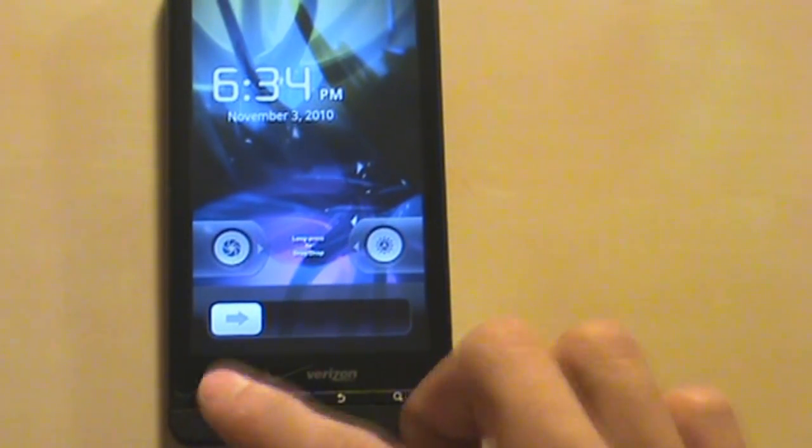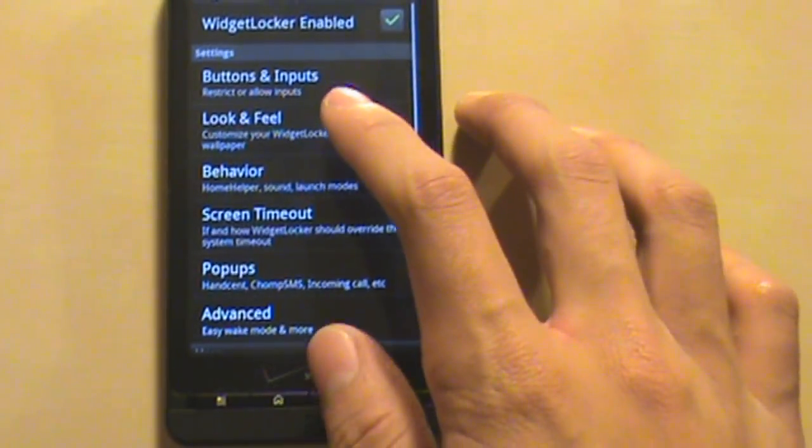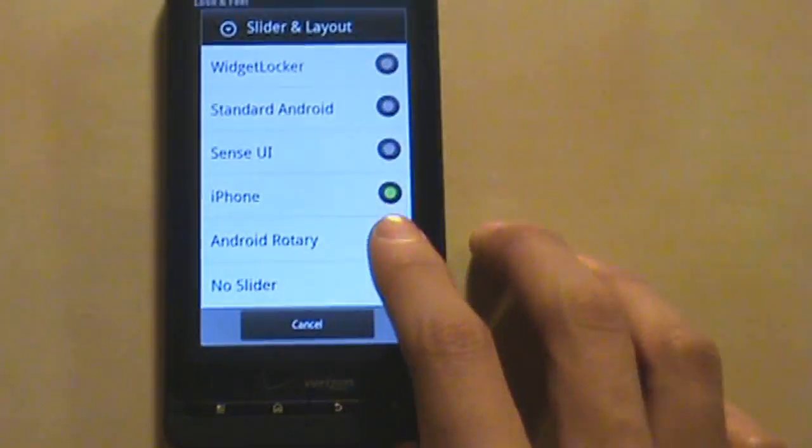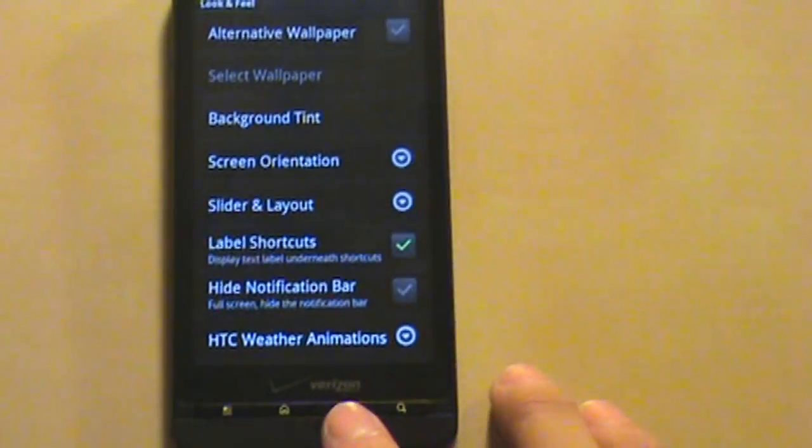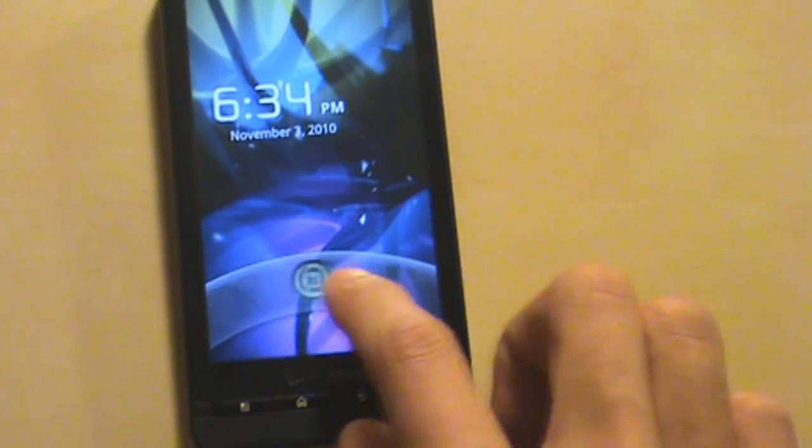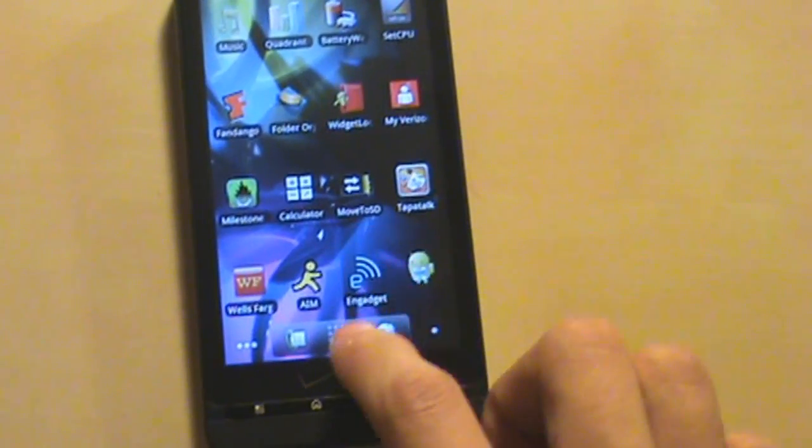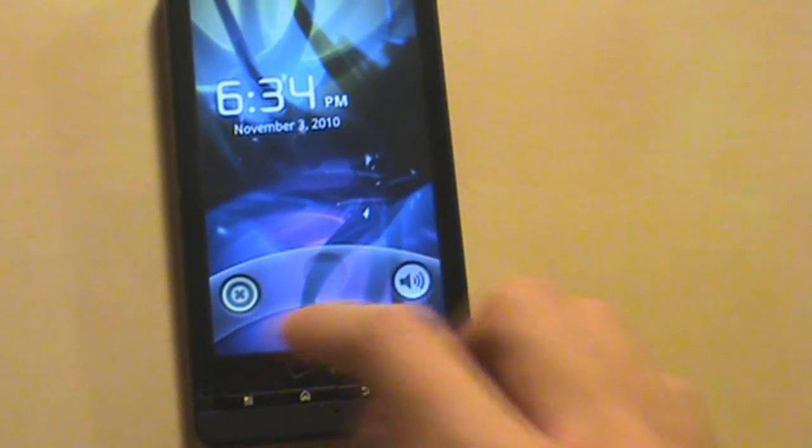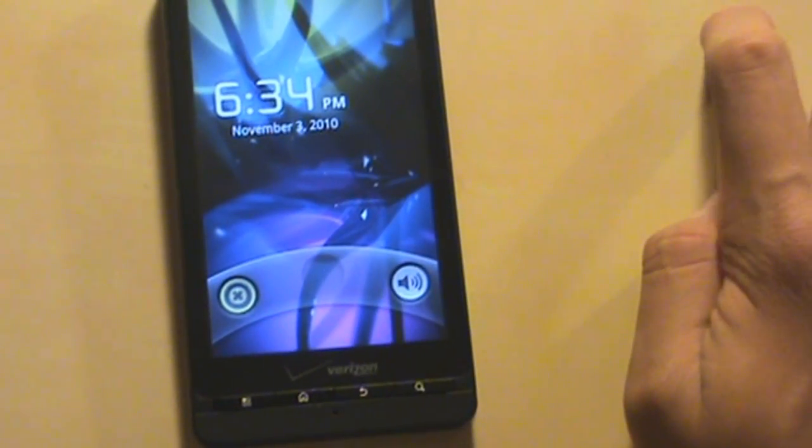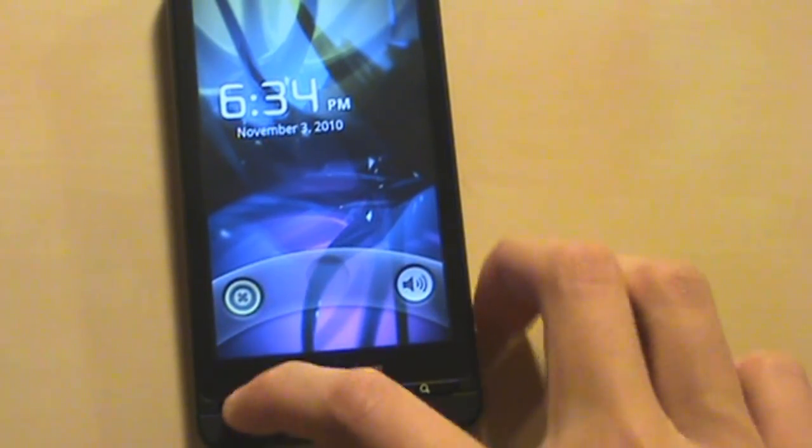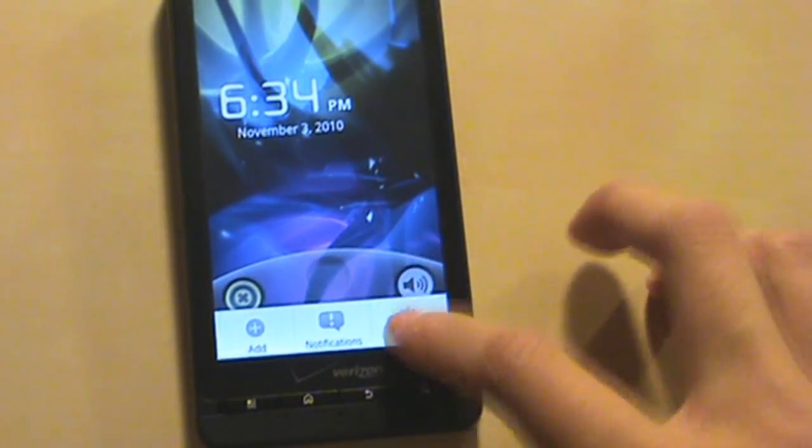And we do have one that most of you haven't seen before, probably the Android Rotary. Basically this one rotates according to your liking. And that is basically it.